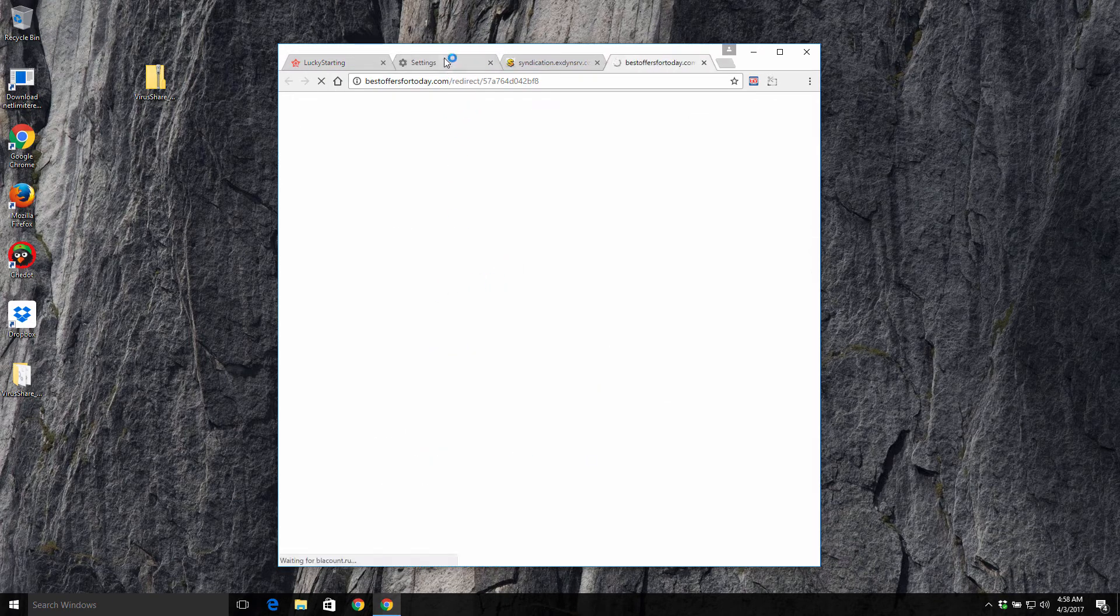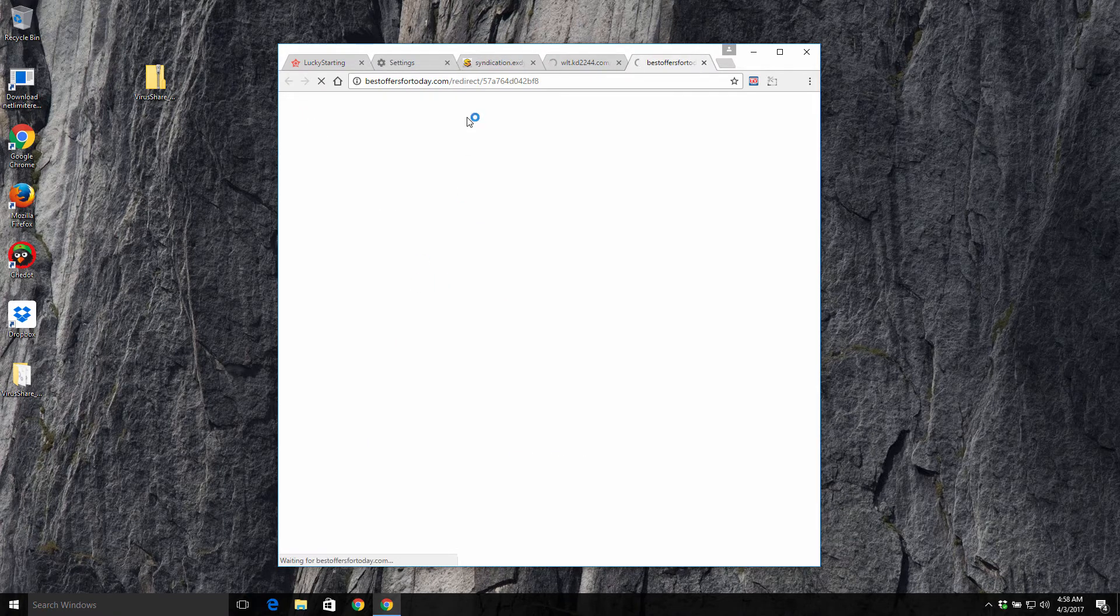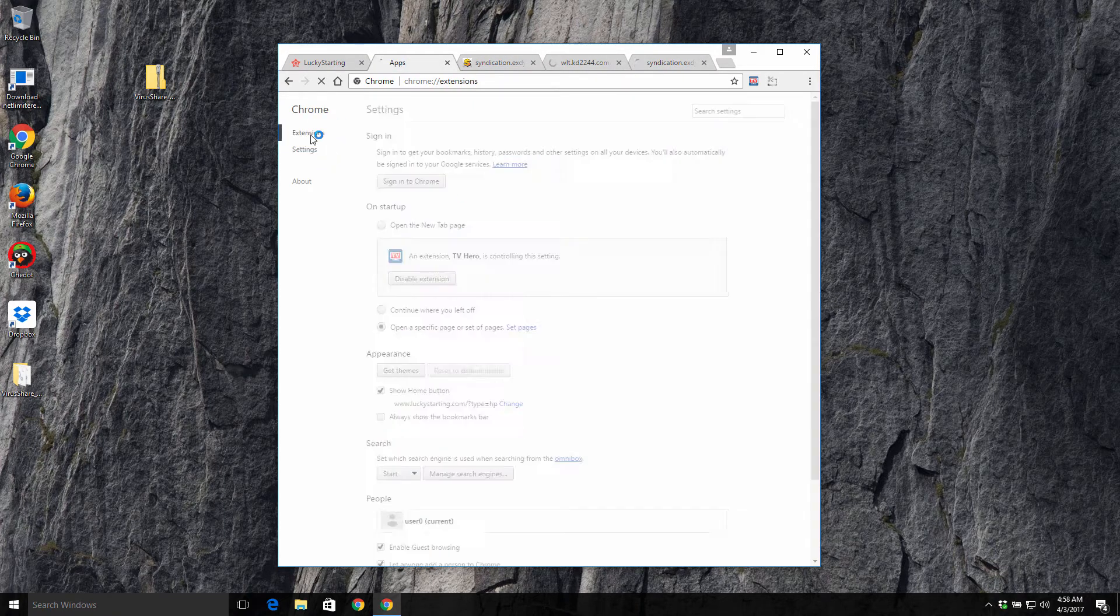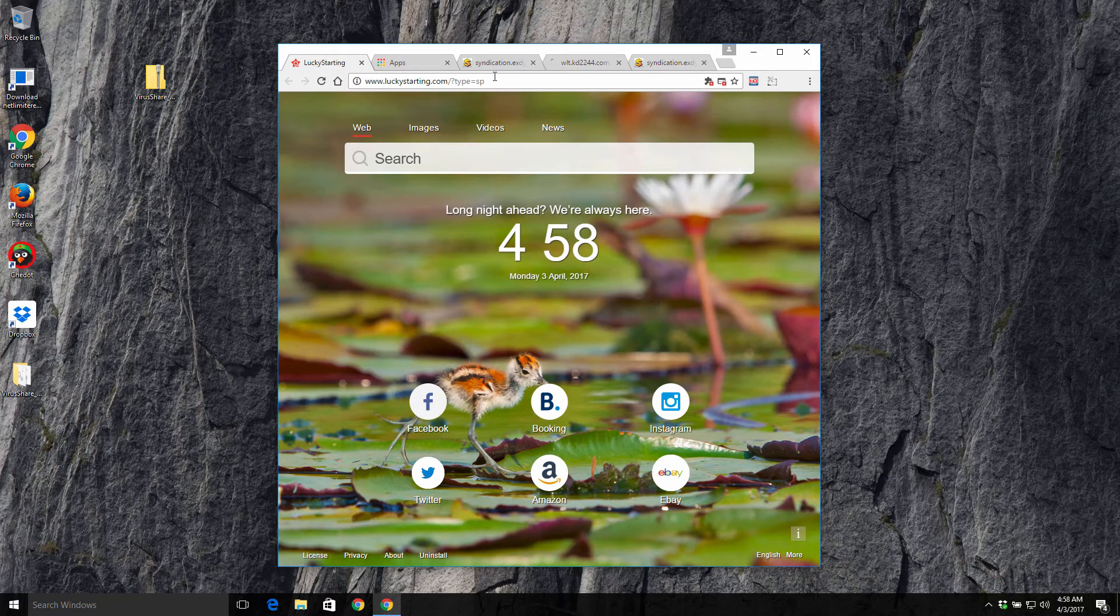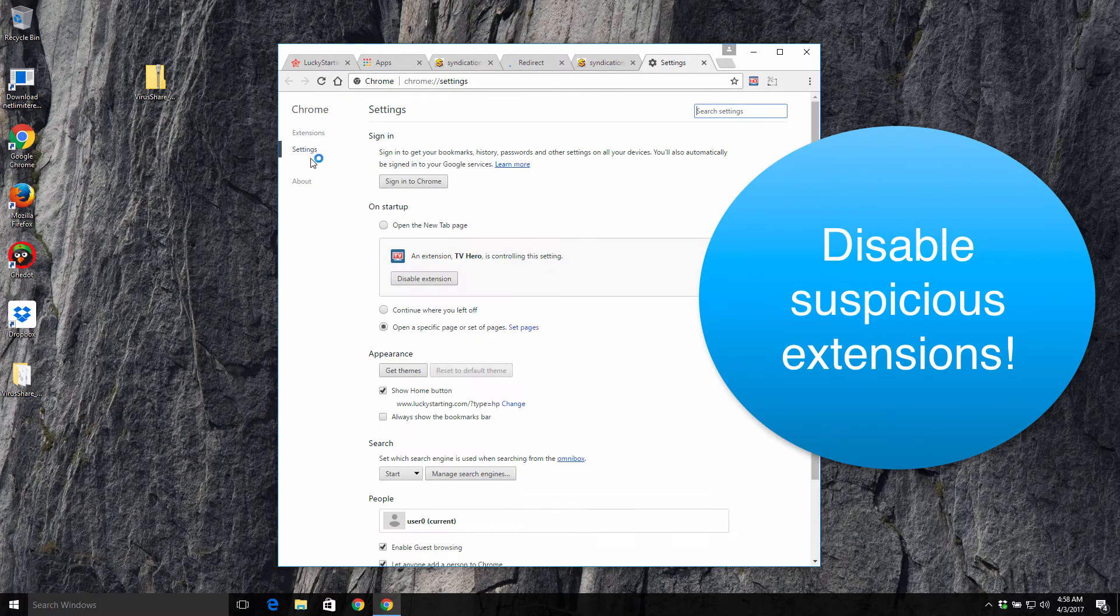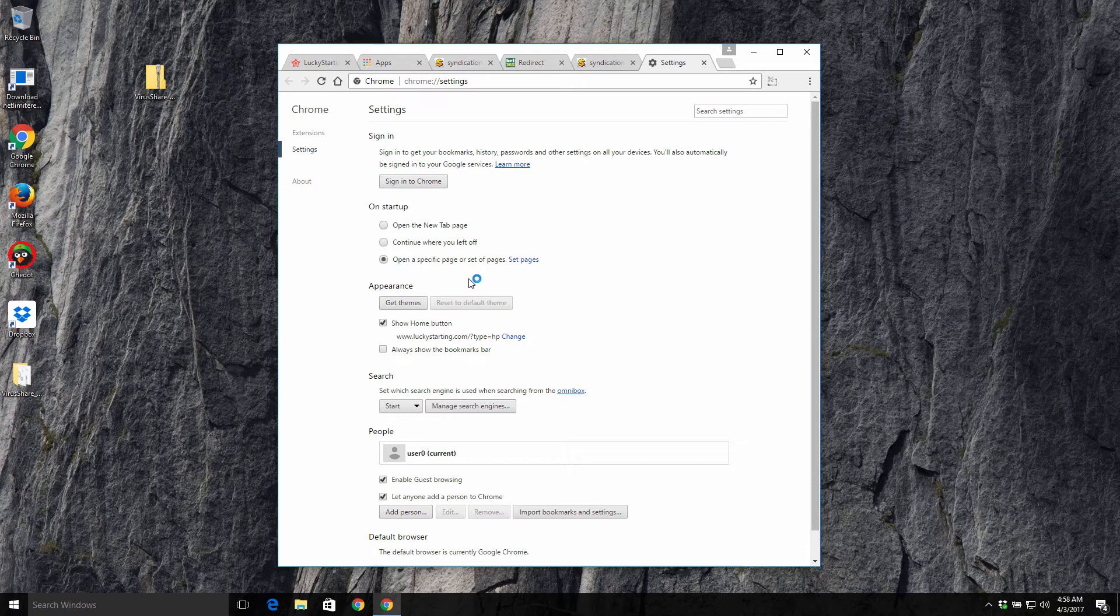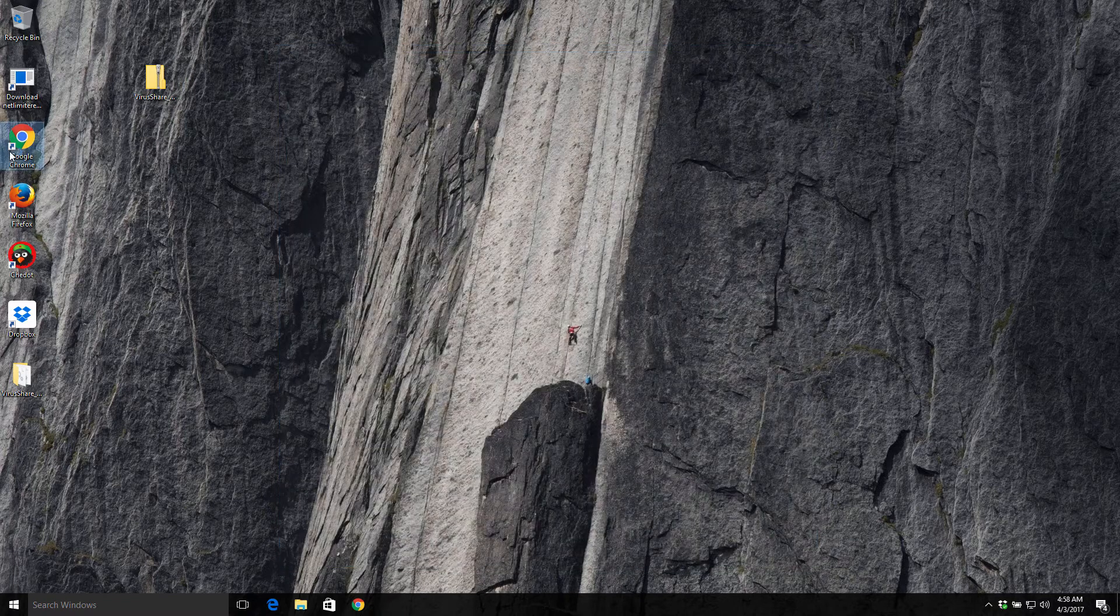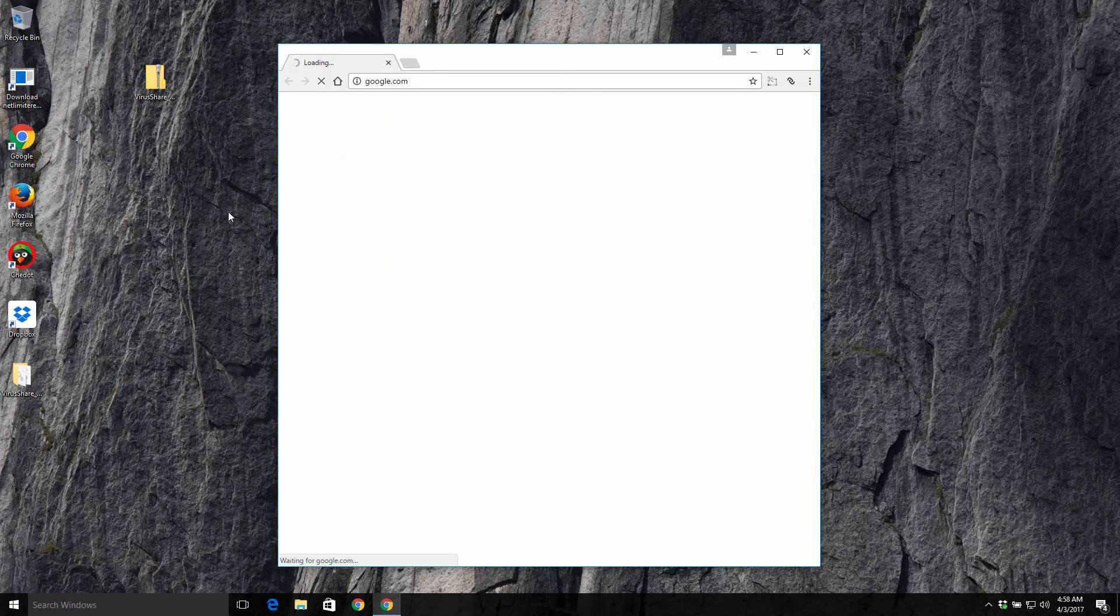Now we also need to disable all these suspicious extensions in our browser. You again need to go to settings and go to disable extension button. Then you need to restart your Google Chrome browser and you will notice that this LuckyStarting browser hijacker is disabled, is gone.